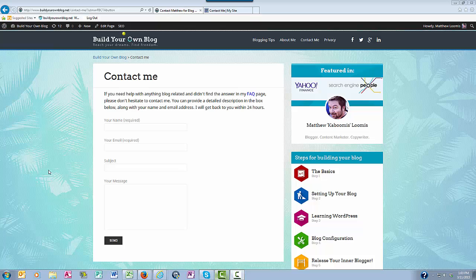Well, that wraps up this video on creating your contact page. I hope you found this video helpful. And if you do have additional questions, you can visit my contact page at buildyourownblog.net forward slash contact dash me and leave me your questions and I'll be happy to get back with you. Cheers to your blog success.